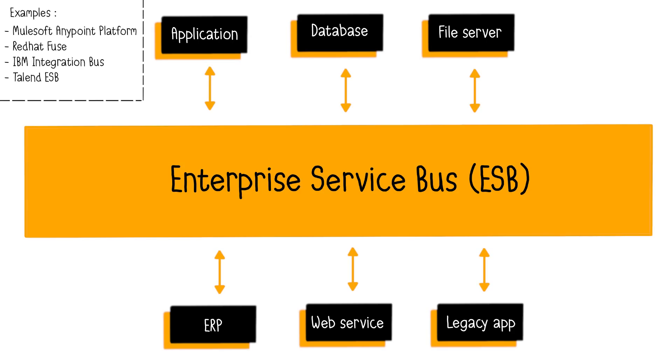The ESB, for Enterprise Service Bus, plays a role in mediating and facilitating communication among applications that were not originally designed to work together. This includes software from different vendors, independent databases, or business applications.